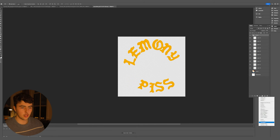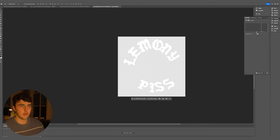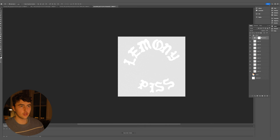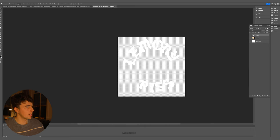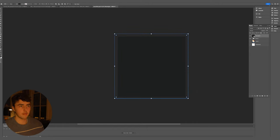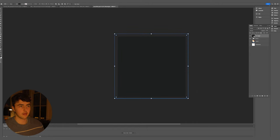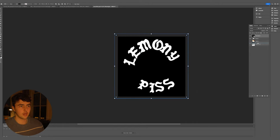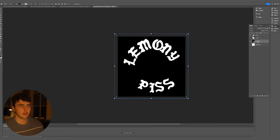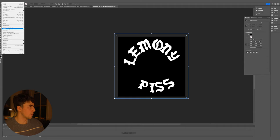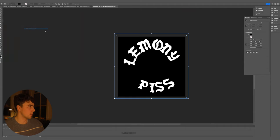To make an alpha, add a Threshold adjustment to make everything white inside the group, then use the rectangle tool to fill the background with black. Export that as a PNG as well. Now we're ready to open Substance Painter and paint it on.